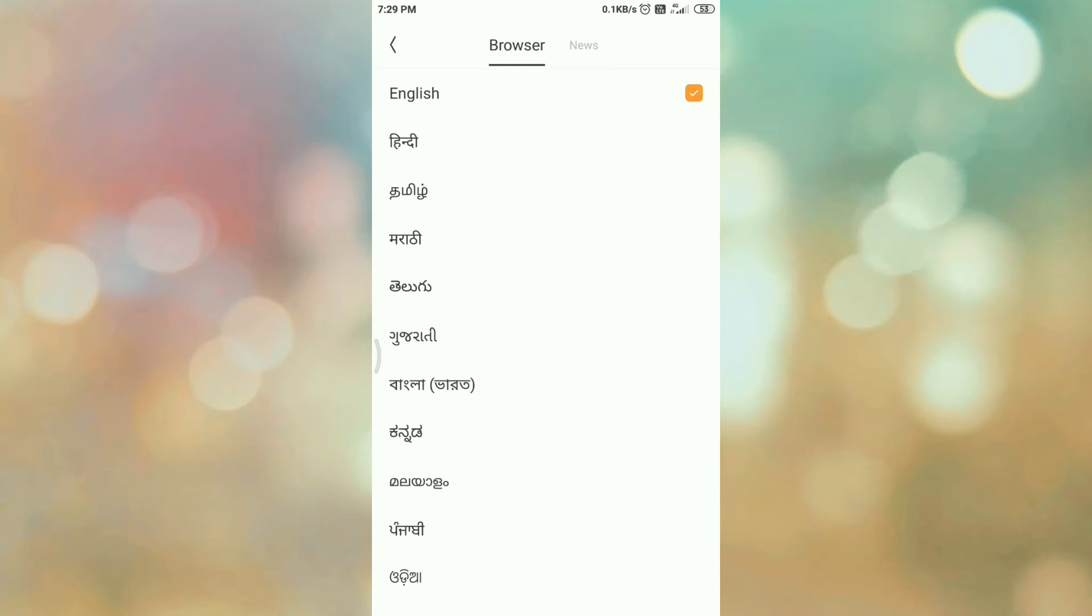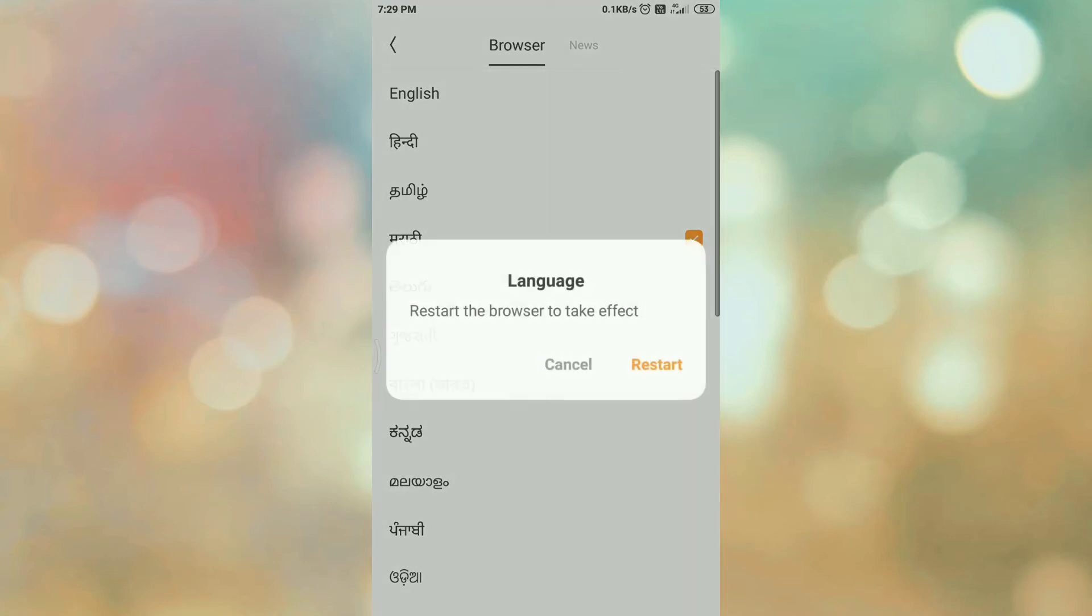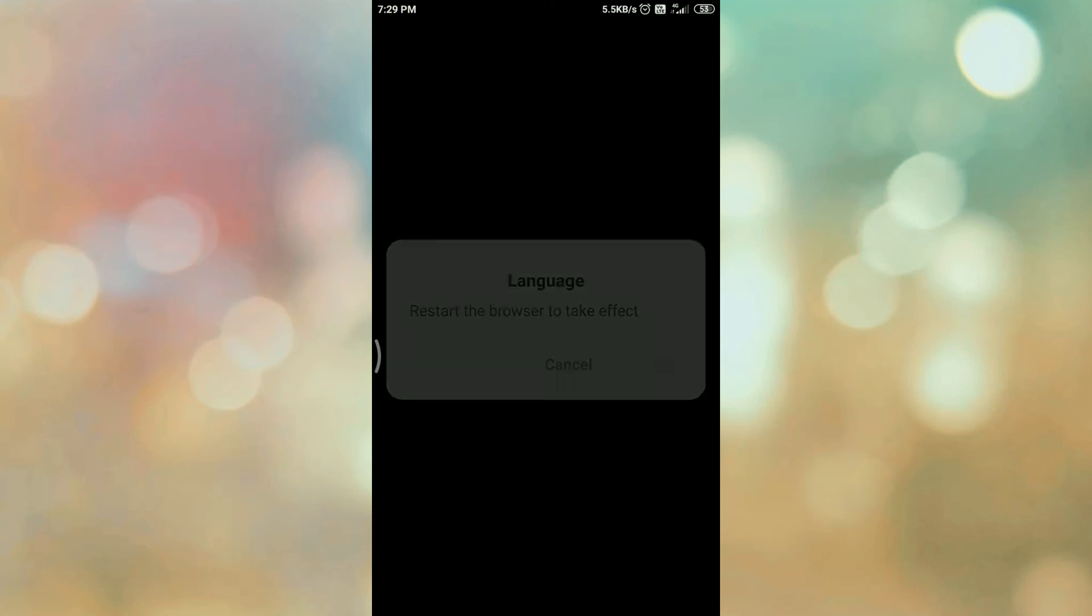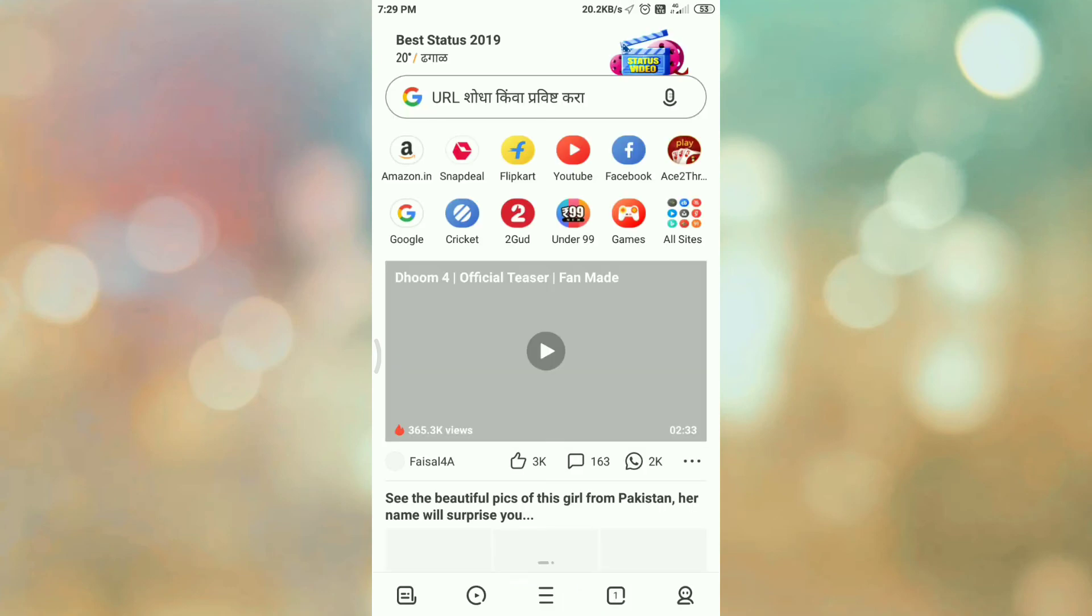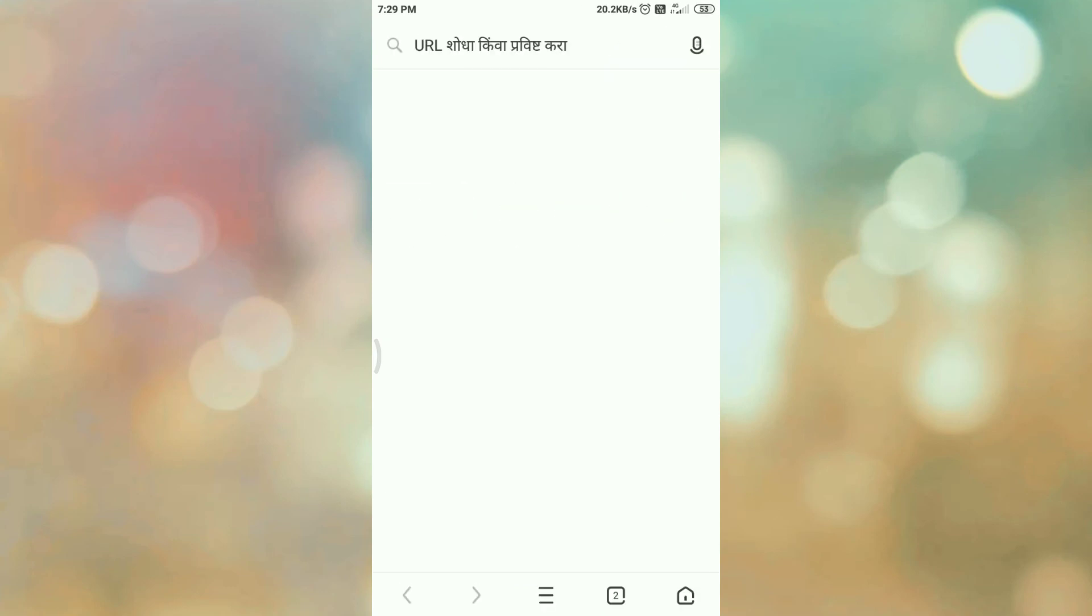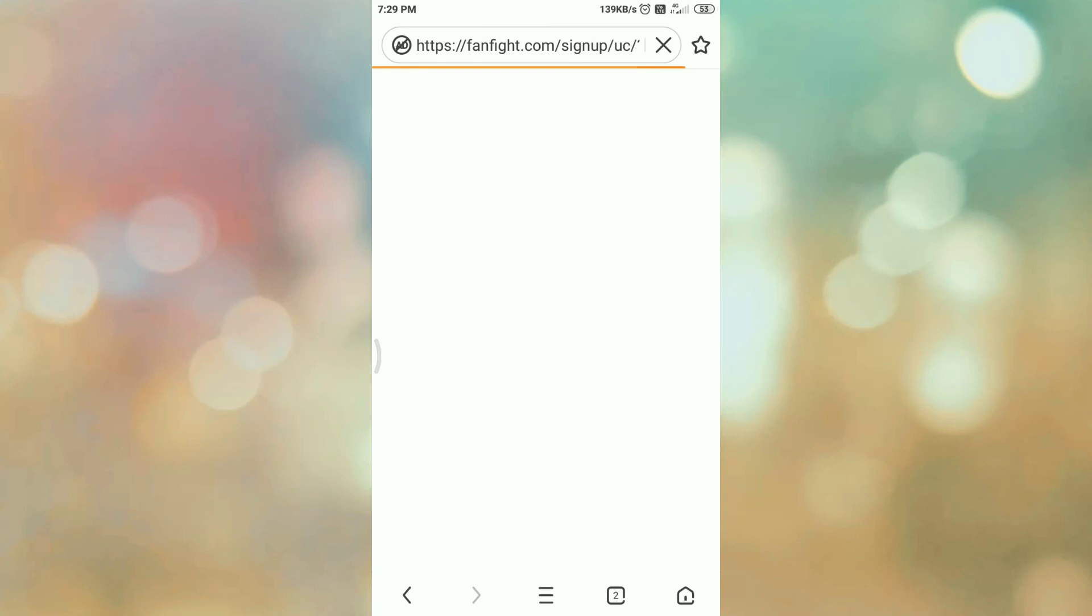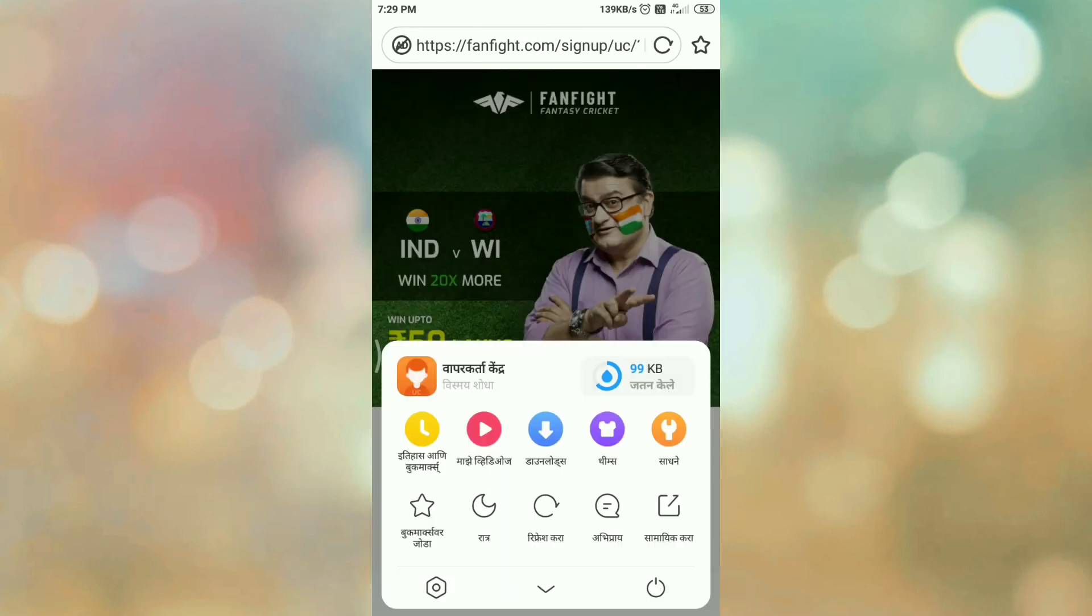Now restart the browser to take effect. Click on the restart button. Open your browser again. Here you can see the language has changed from English to another language. In this way, you can change the language of UC browser.